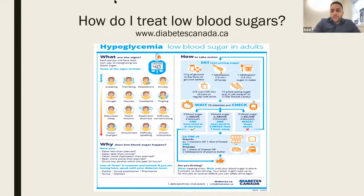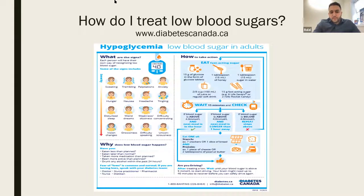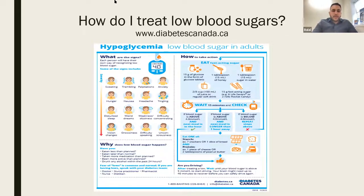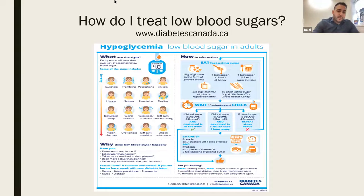With low blood sugar levels, you want to take something sugary — a piece of candy or orange juice is commonly used. Then wait 15 minutes, check again, and make sure it's above four. A lot of times what happens is people eat everything in sight and don't wait that 15-minute period, and then their sugars are too high — hitting 20 from a low. So just make sure you're giving it time to work.